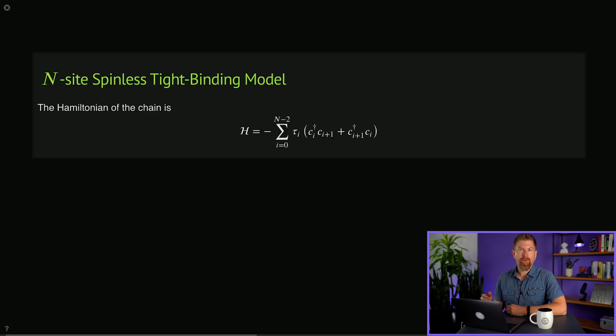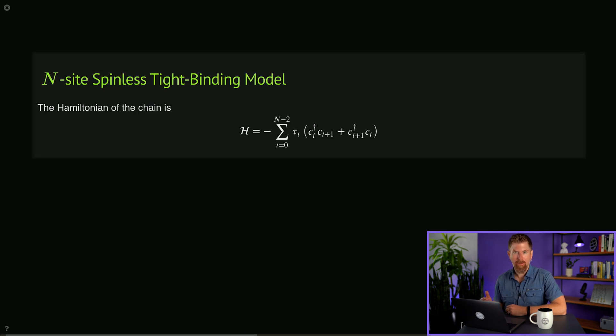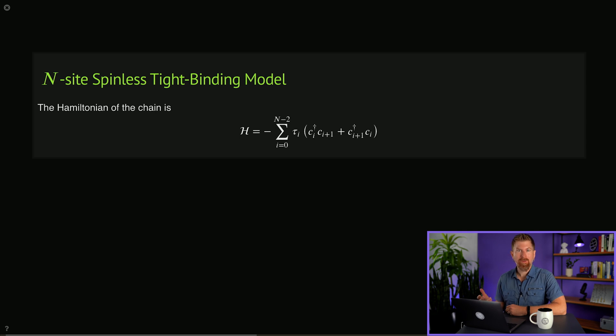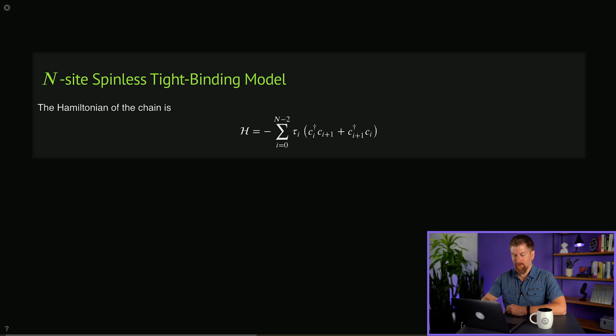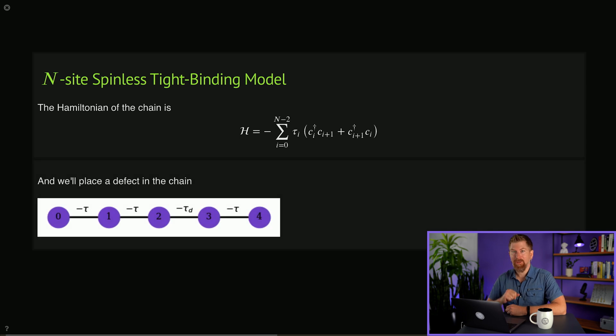As an example, we'll simulate an excitation on a five site tight binding model. This is a model of a single electron on a chain given by hopping energies tau sub i. And we'll put a defect on that chain.